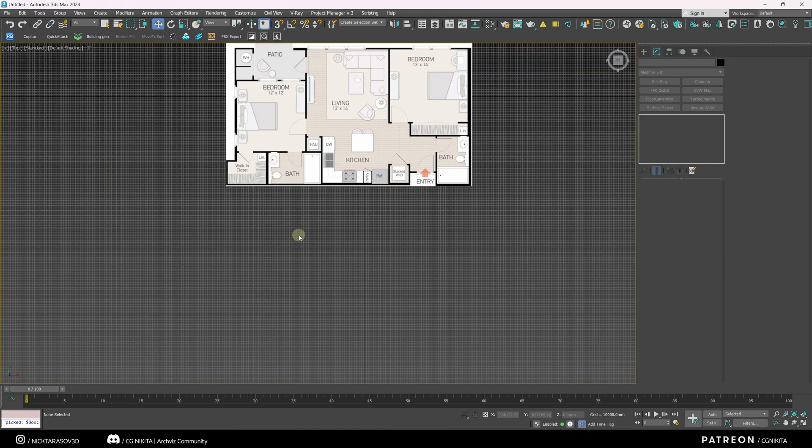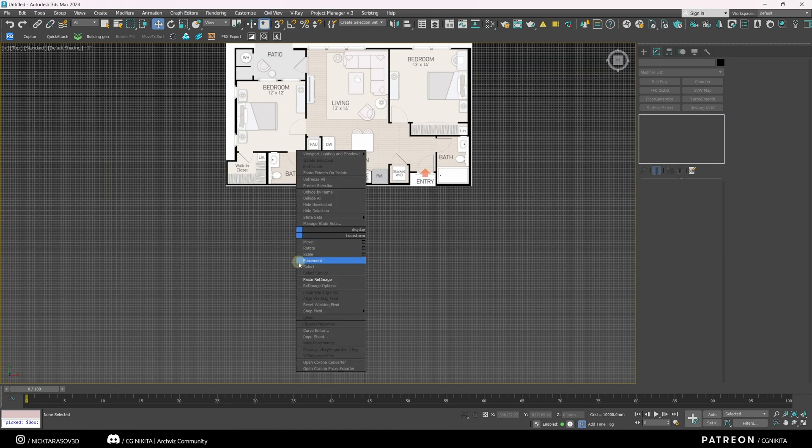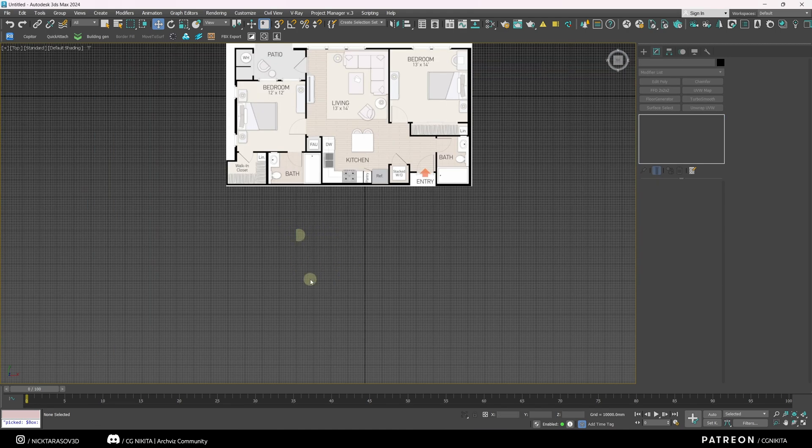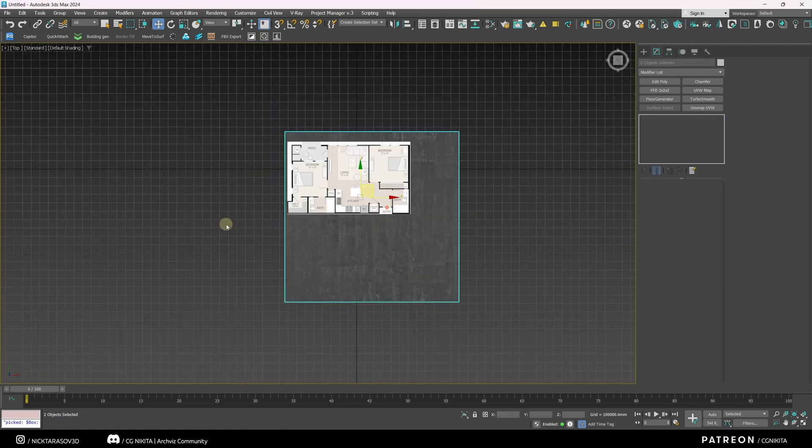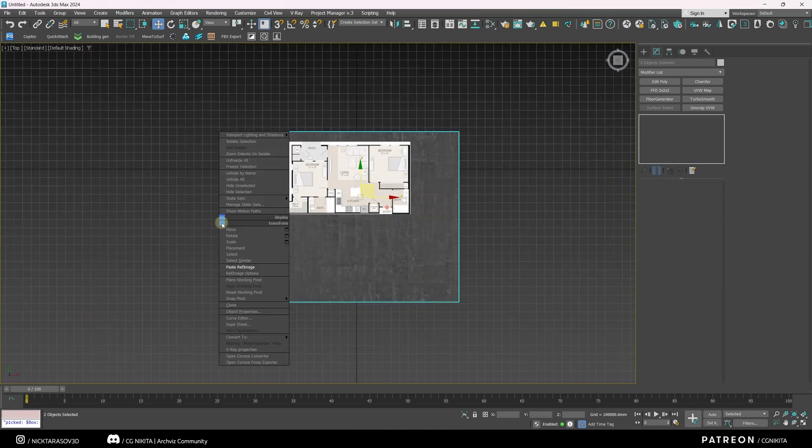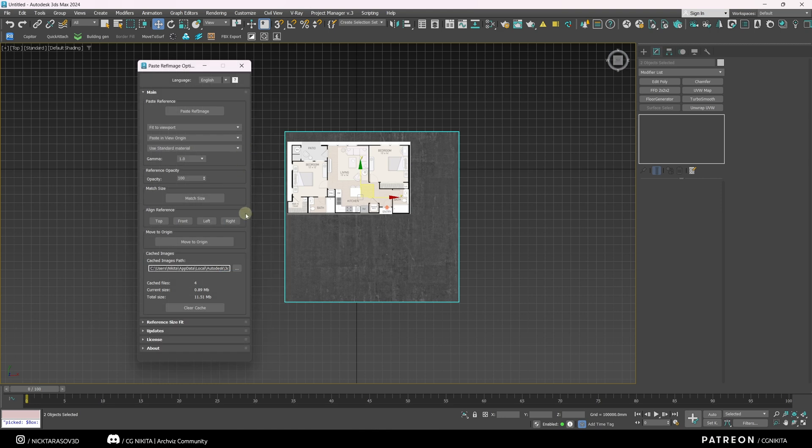Great, you can also edit the settings of this plugin. Right button, Ref Image options. Here you can make various settings for more convenient work with it.